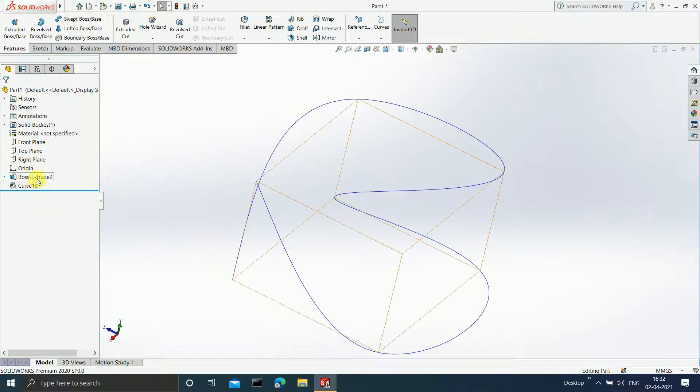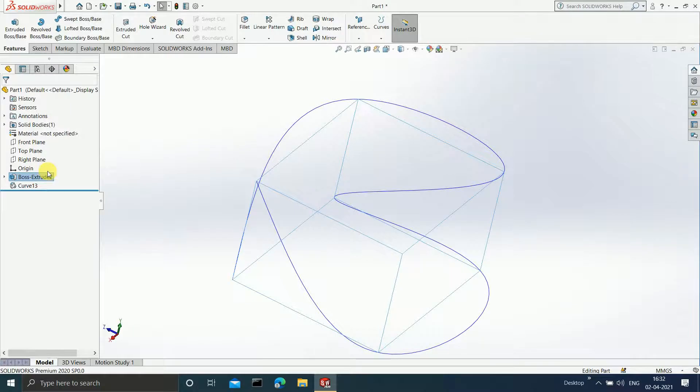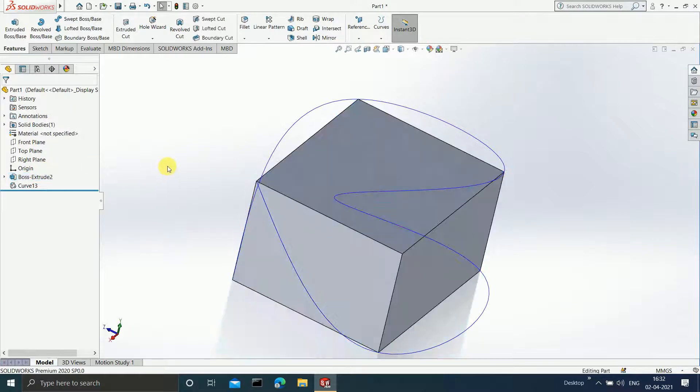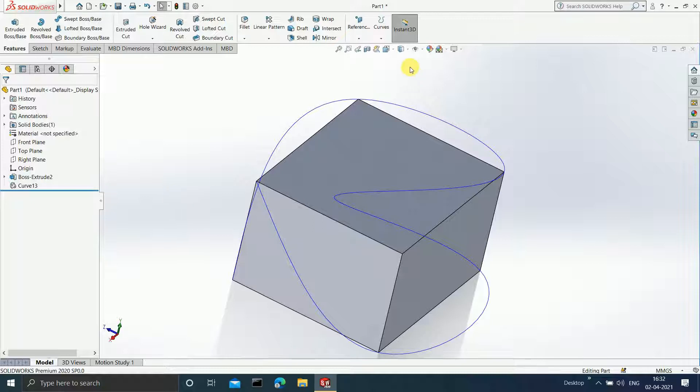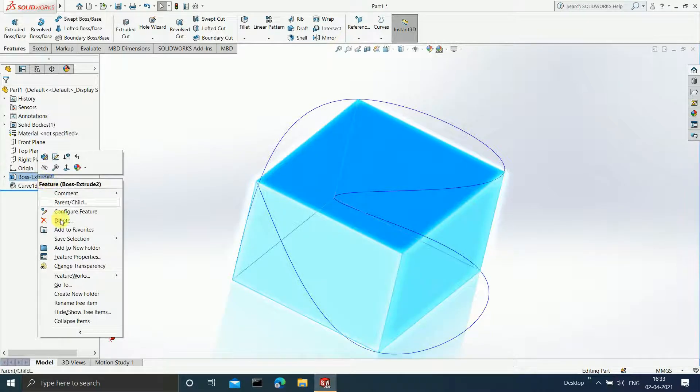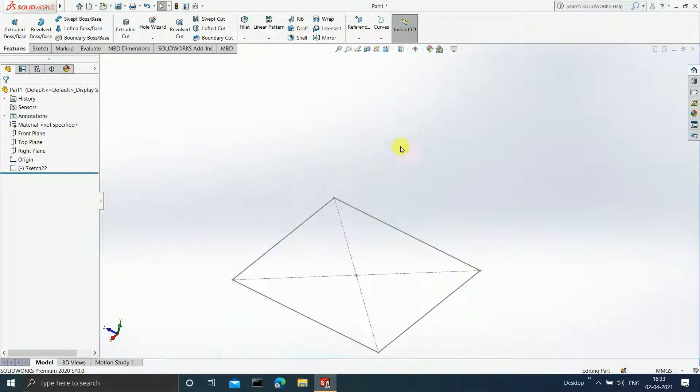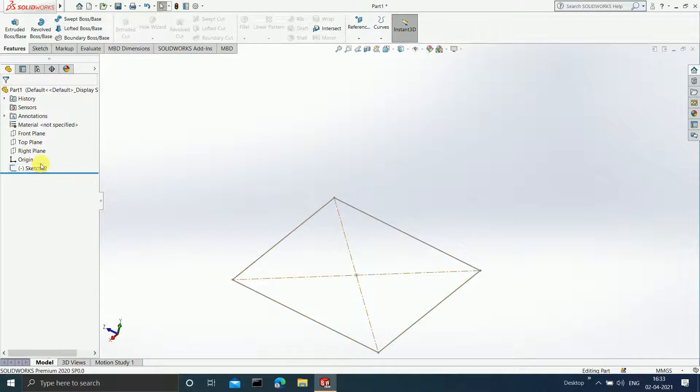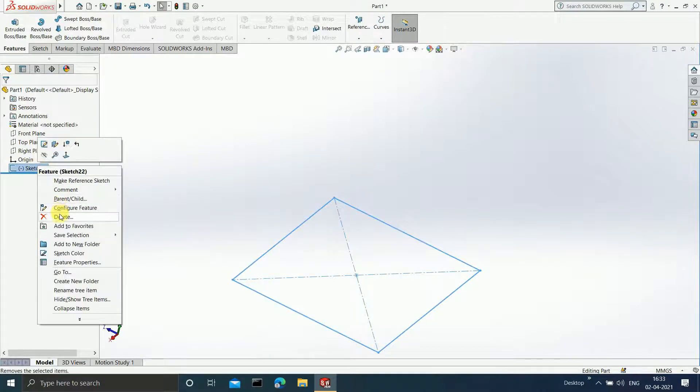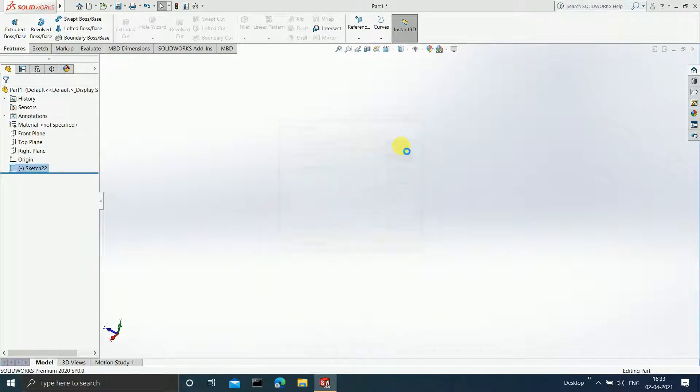Now guys, it is not necessary that you must have a 3D model always. Let me show you how you can make use of curve through reference points without the 3D model. Let us delete this and delete this sketch as well.